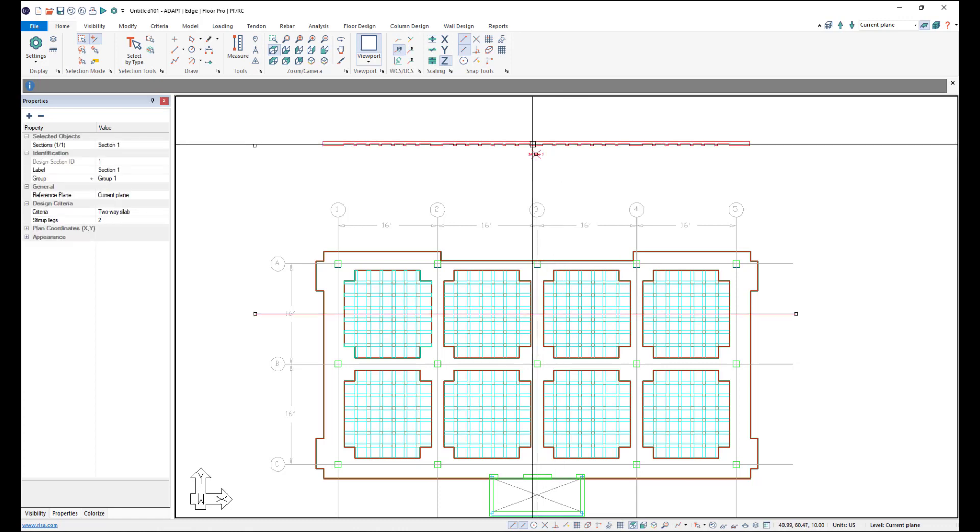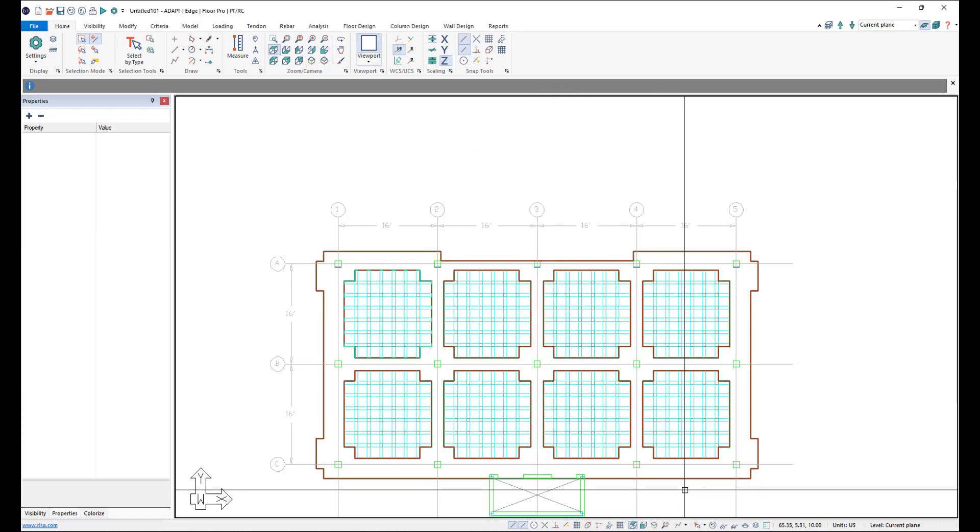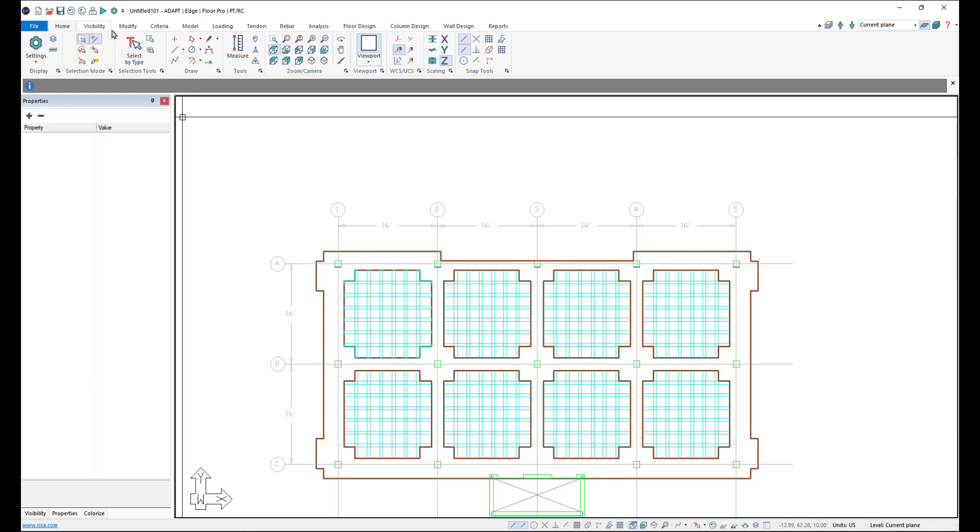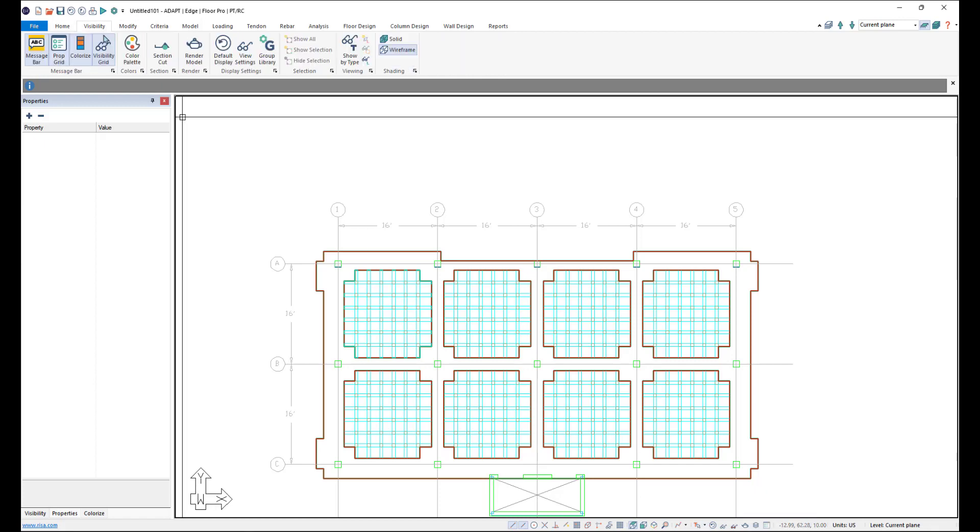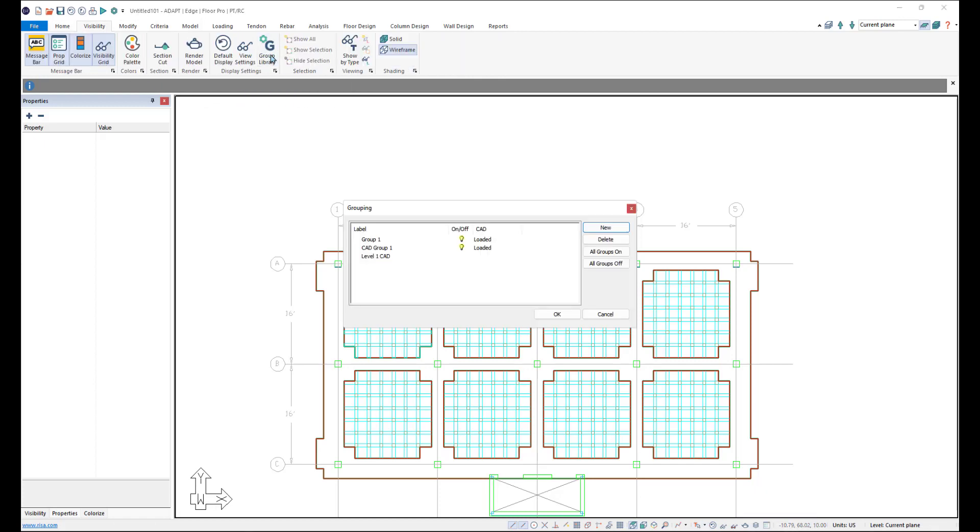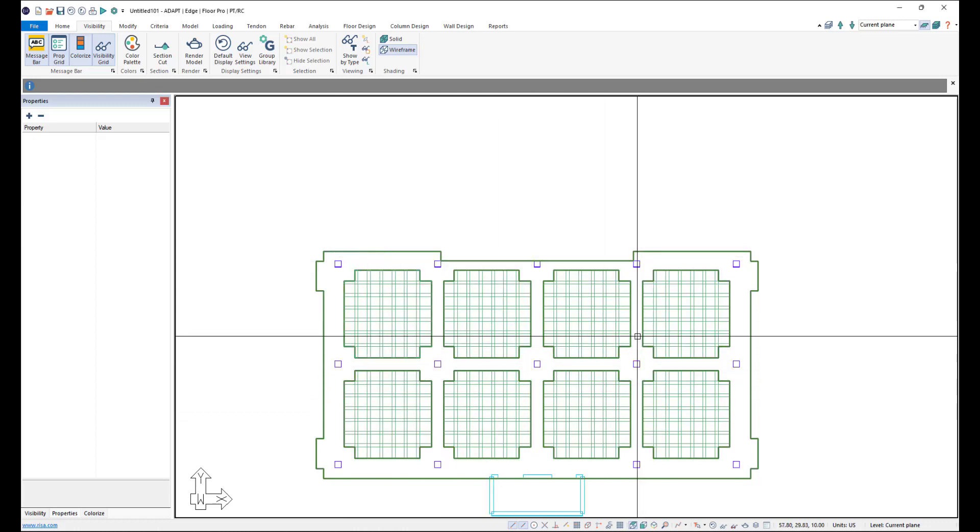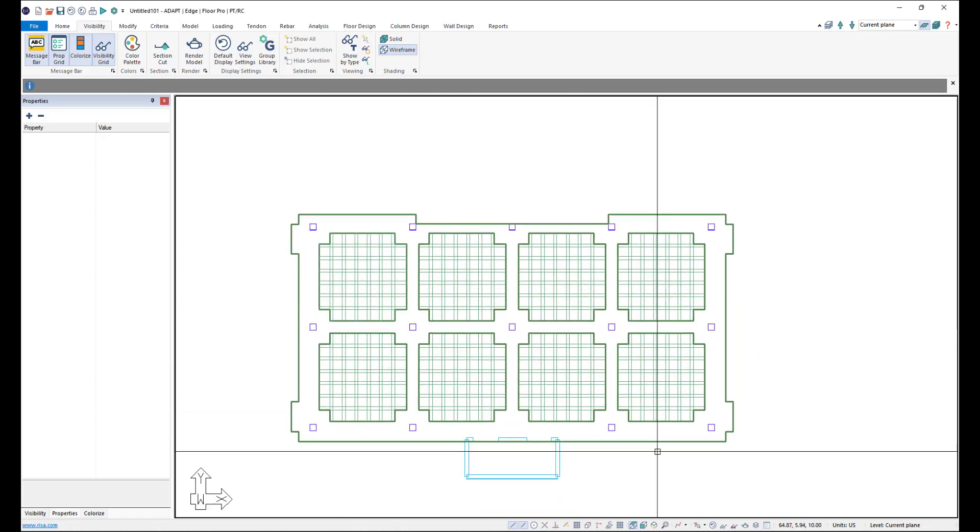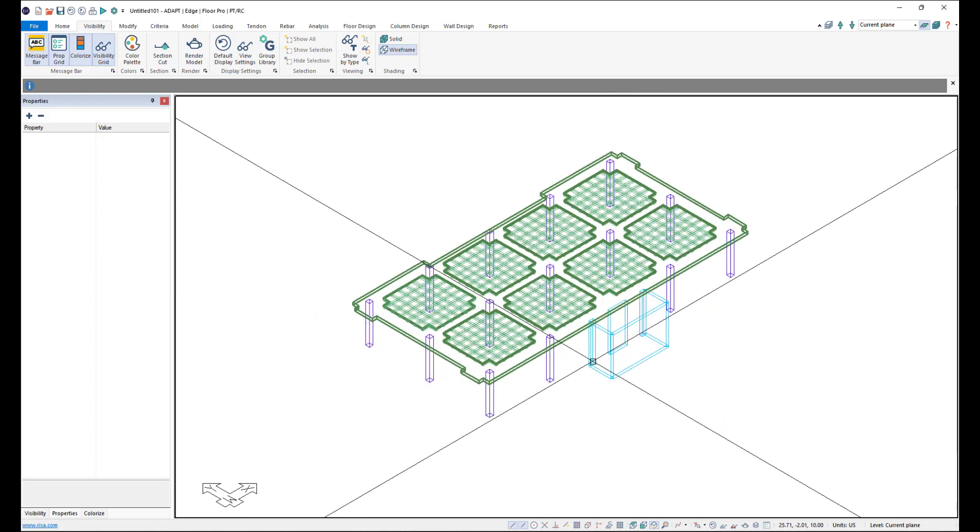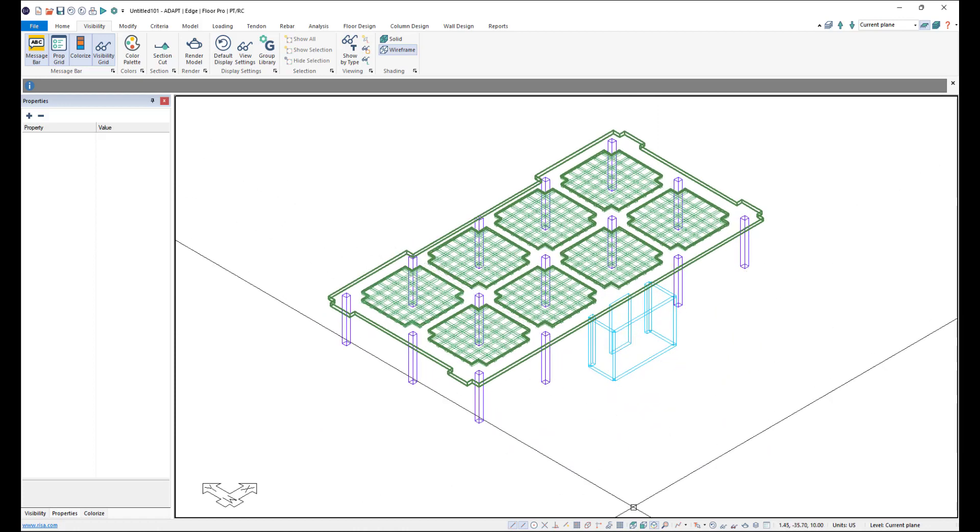So we can go ahead and lastly just turn off our CAD layers. So I'll come up here to the visibility into our group library and I'll turn off that CAD group we created in the beginning. Click OK. And now we just have our model on screen. And we can come to an isometric view and see it this way.